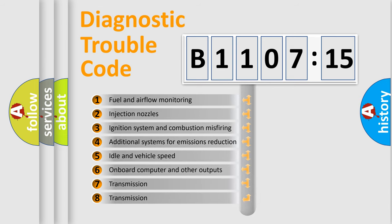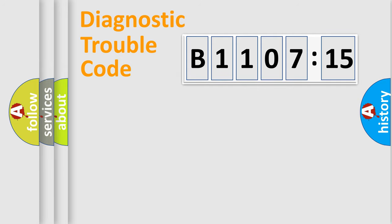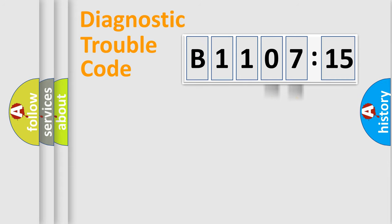The third character specifies a subset of errors. The distribution shown is valid only for the standardized DTC code. Only the last two characters define the specific fault of the group.